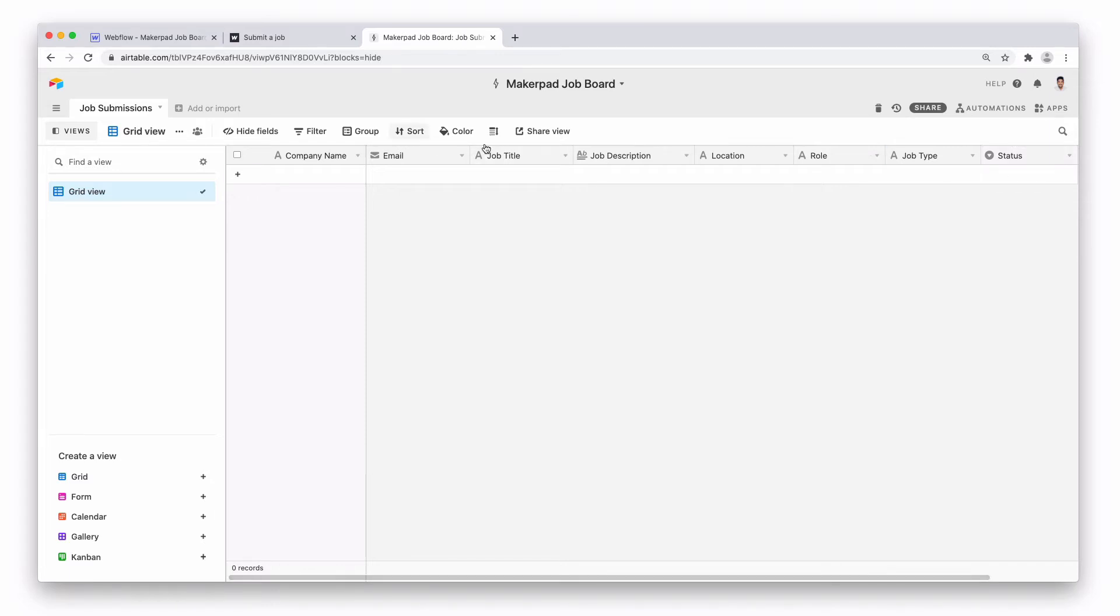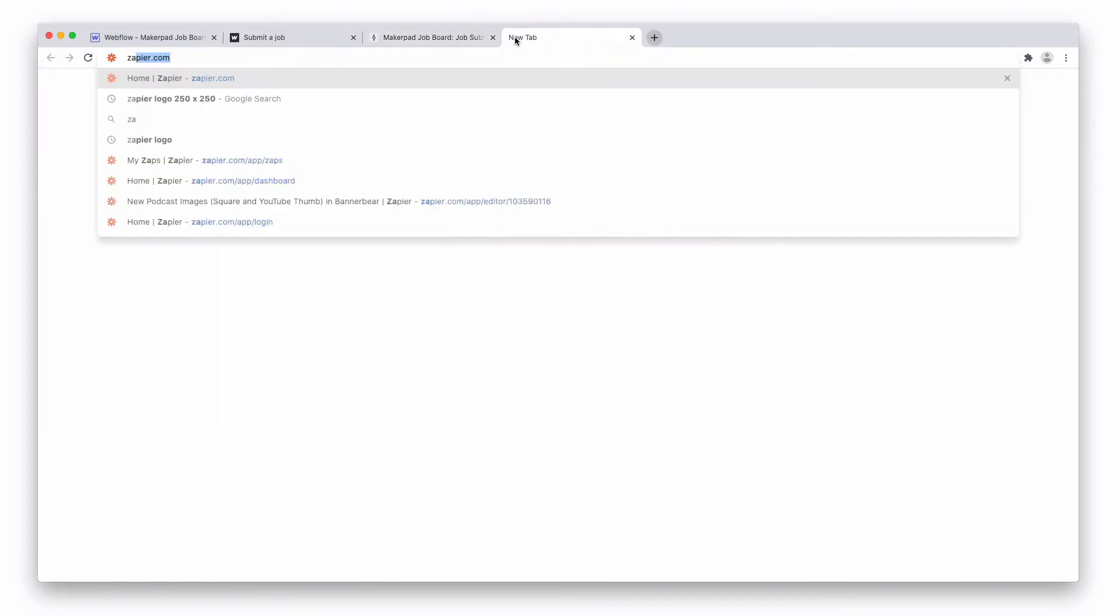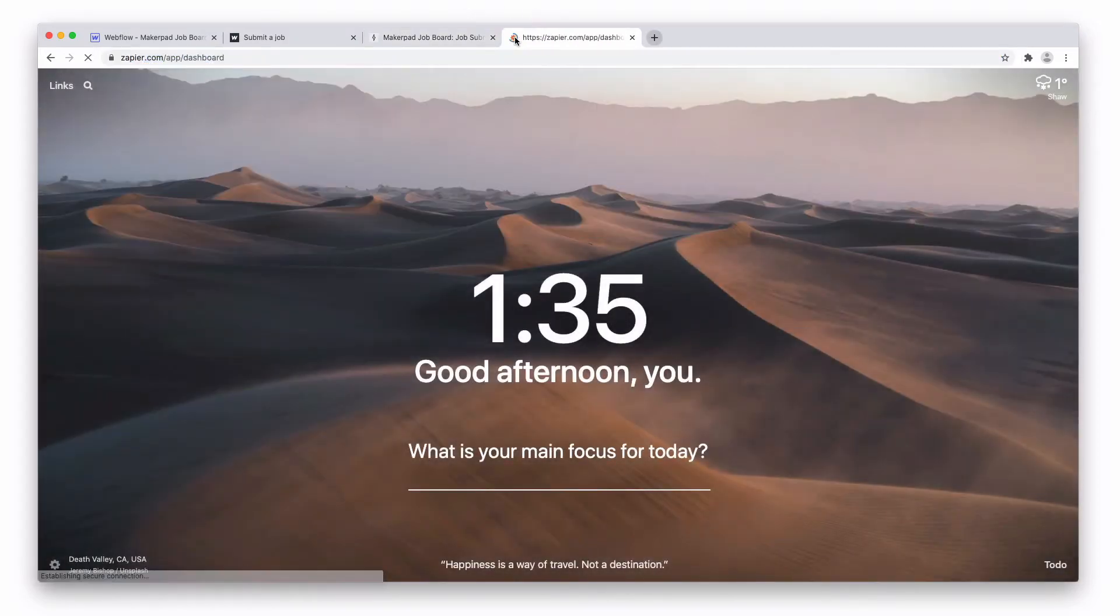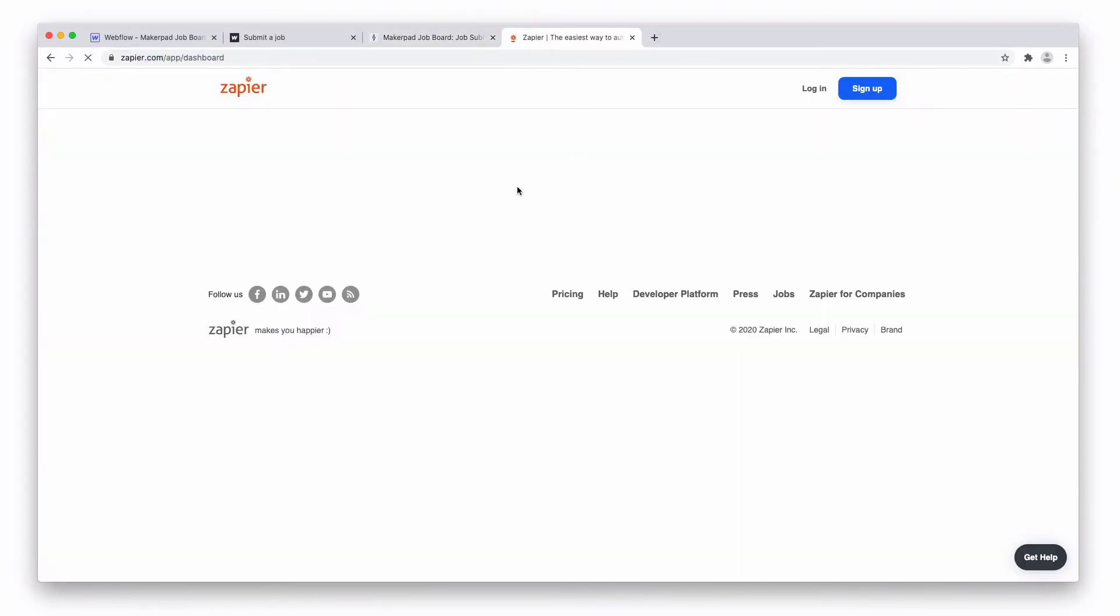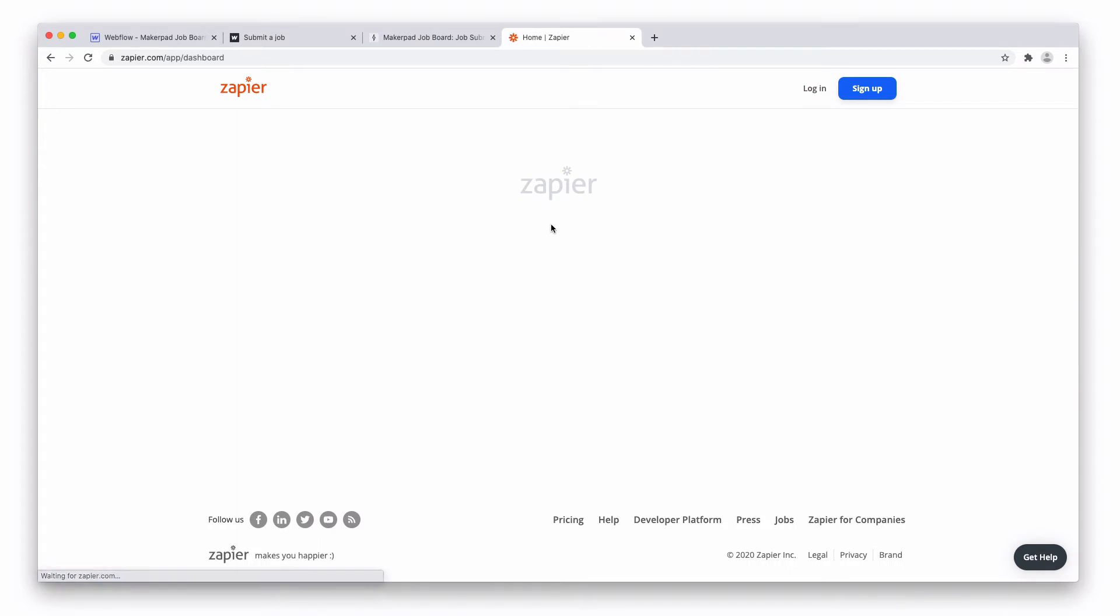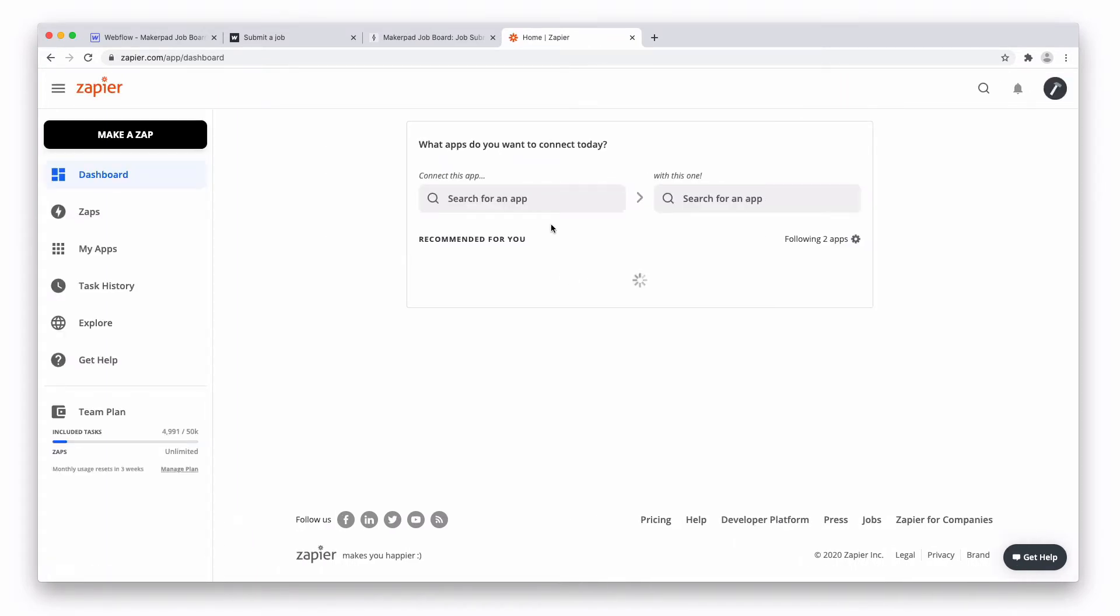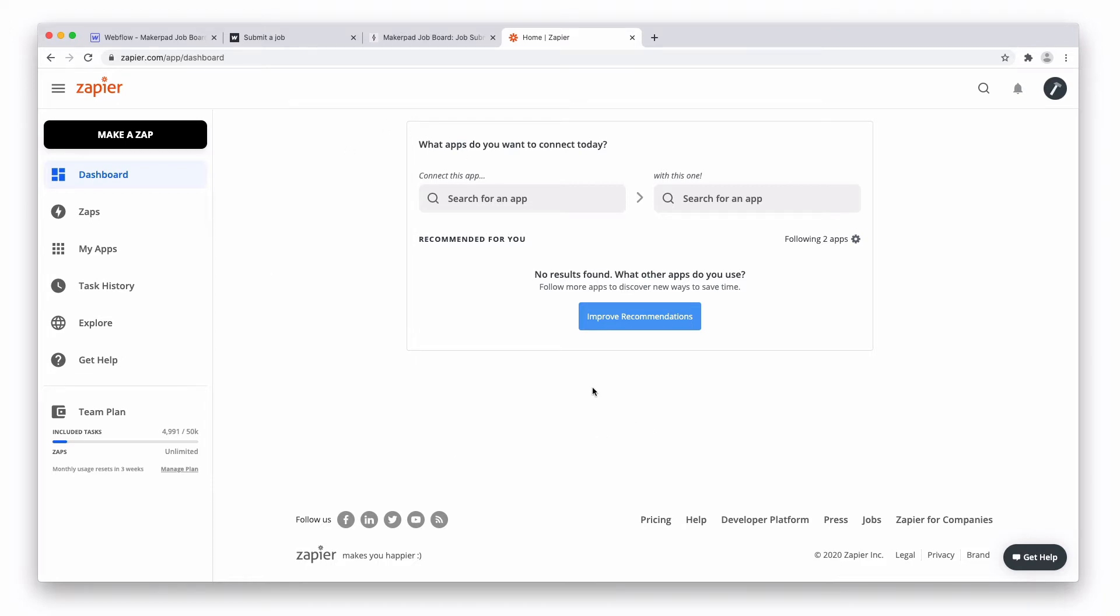So once you've got these set up we're going to want to go and connect the two together and for that we're going to use a tool called Zapier. So open up Zapier and again if you haven't got a Zapier account pause this and go and get set up. Once you're logged in and ready to go, go over to the top left and press make a Zap.